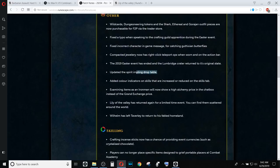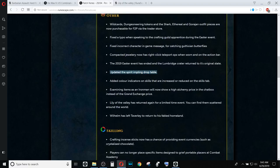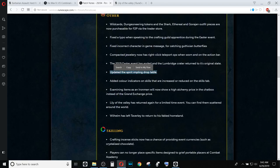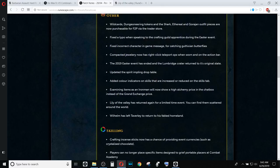The Spirit Impling drop table has been updated. I spent two hours on the Spirit Implings trying to catch as many of them as I could. I caught like a hundred of them, and I didn't see any change at all. So either this is a minor change, or they didn't actually do this. But all in all, Spirit Implings still not worth picking up unless if you actually are going for the charms.